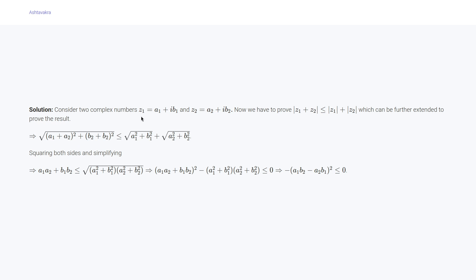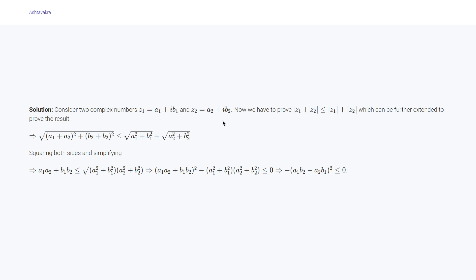What we will do is take two complex numbers z₁ and z₂ as a₁ + ib₁ and a₂ + ib₂, and then we will prove that |z₁ + z₂| ≤ |z₁| + |z₂|, which is sufficient proof to prove the given inequality.